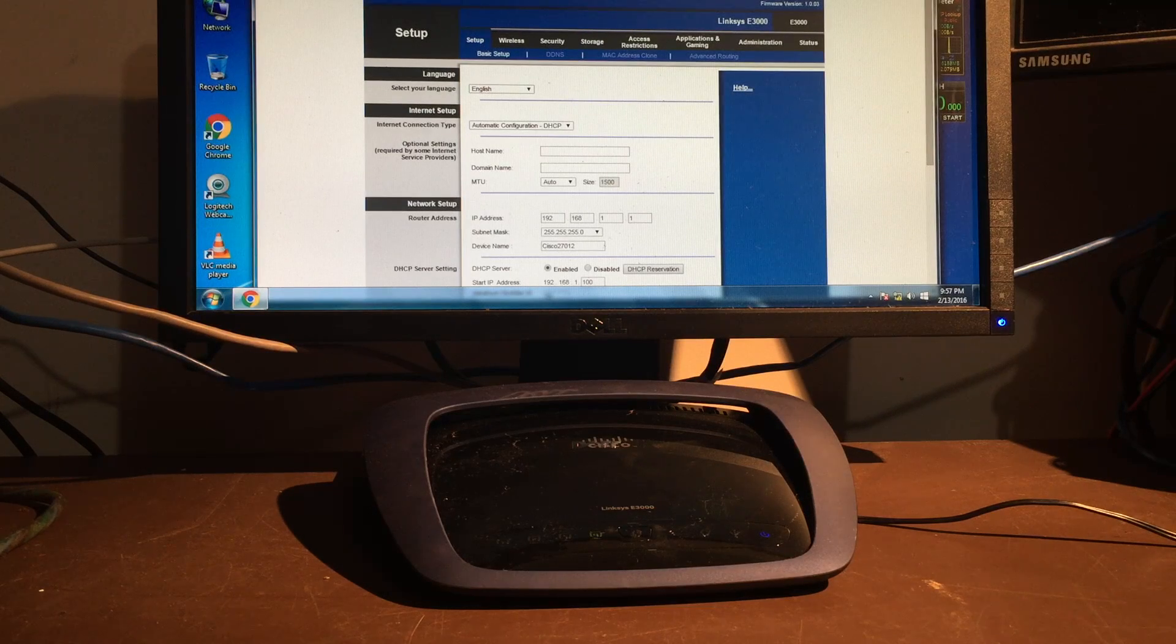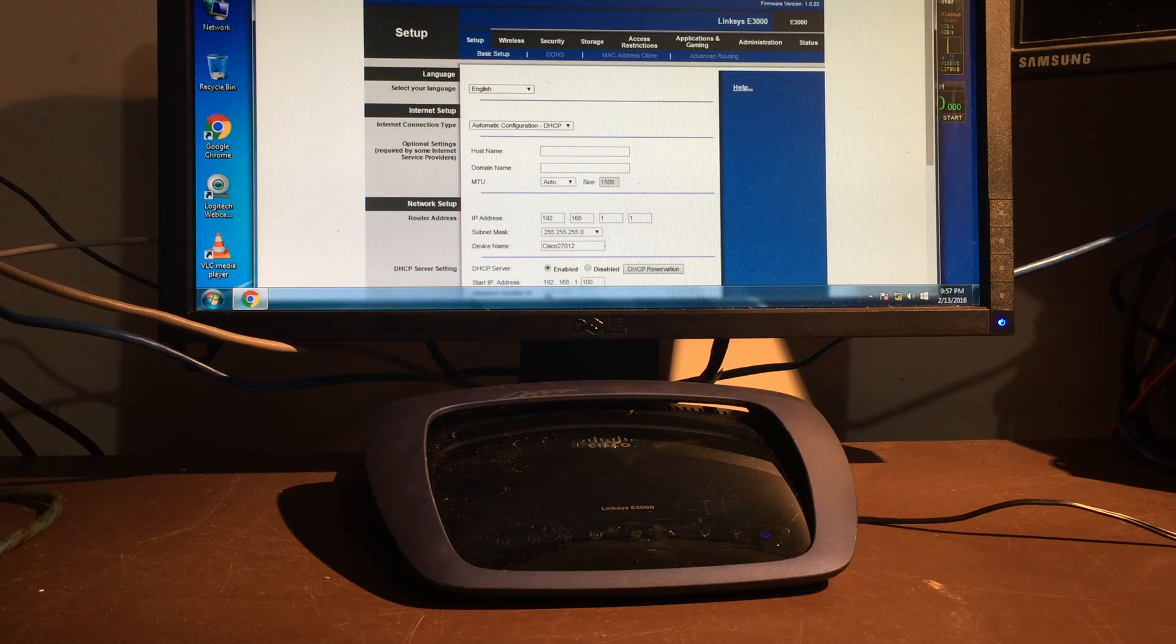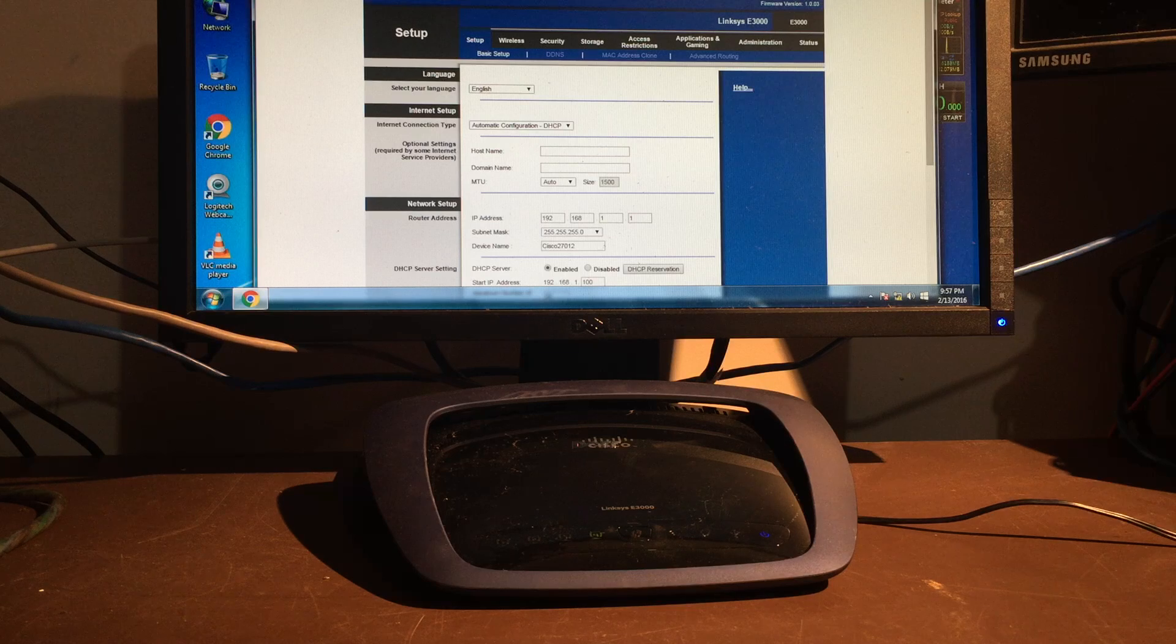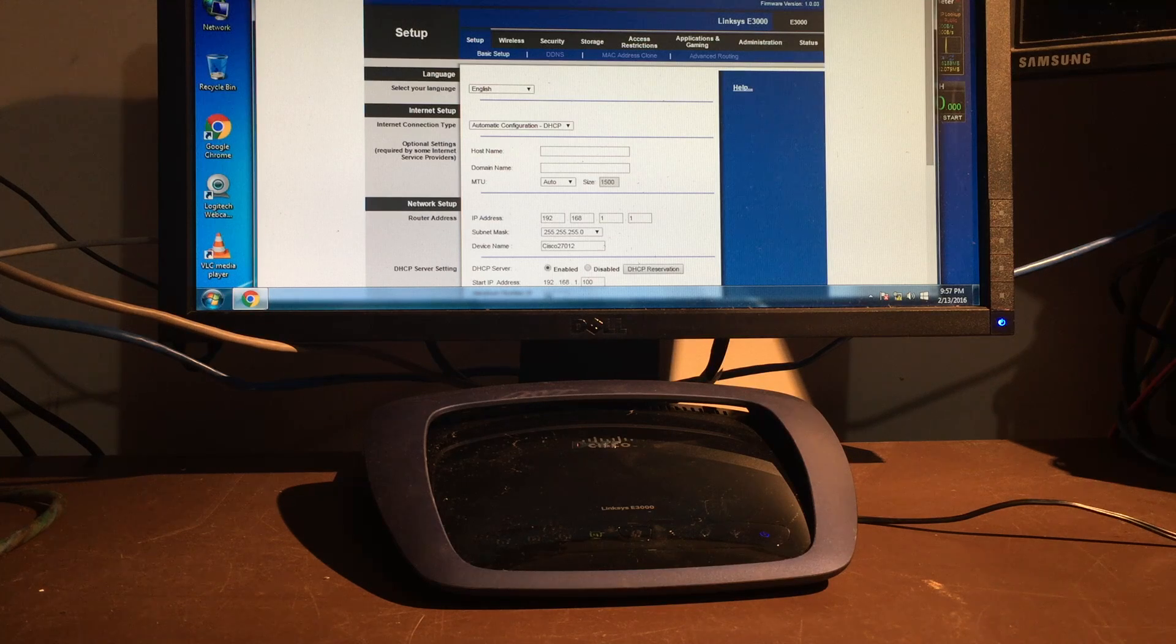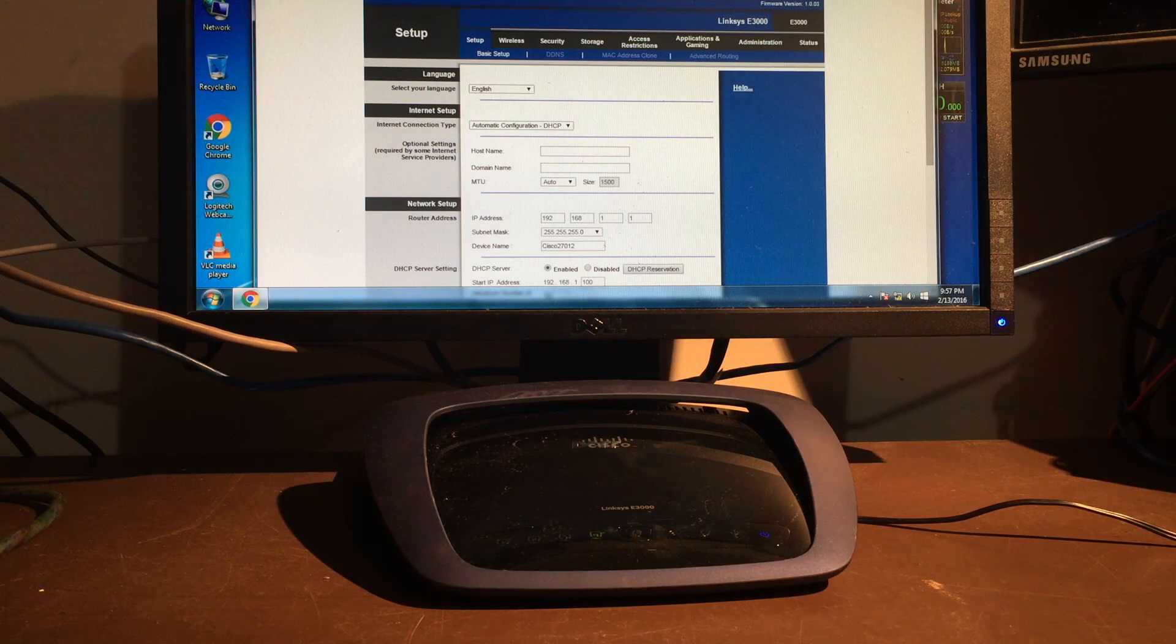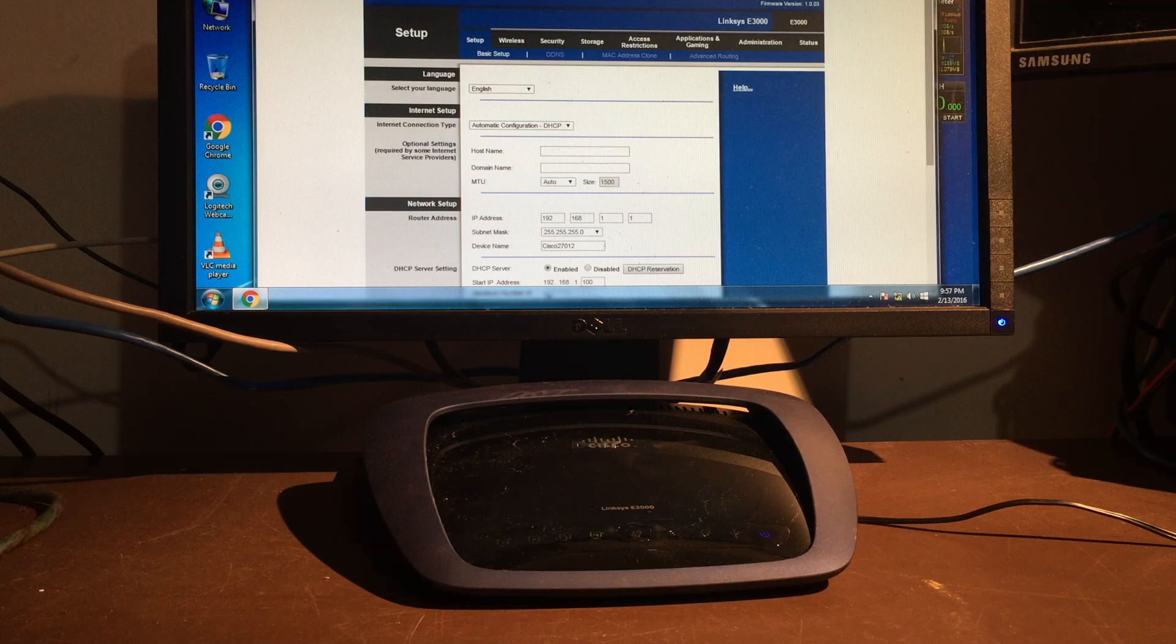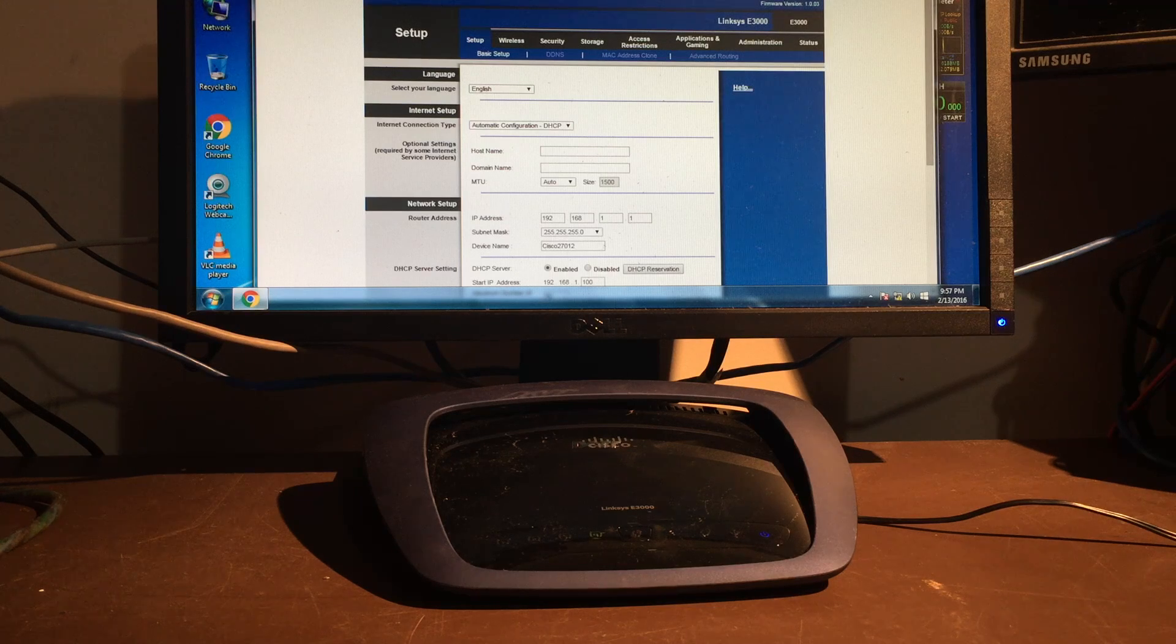On this episode of Southall Computing, we'll be flashing a Cisco E3000 with the DDWRT firmware as well as the Tomato firmware. And that's coming up next.